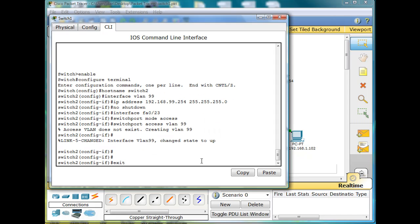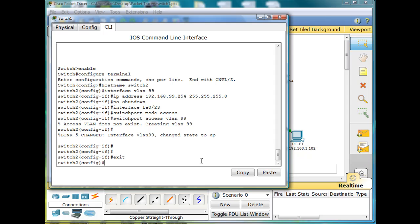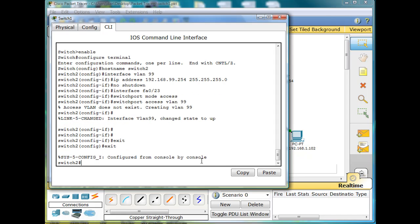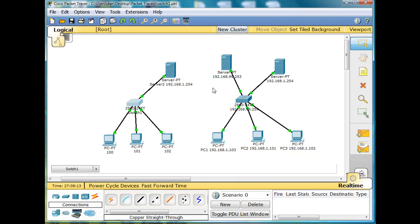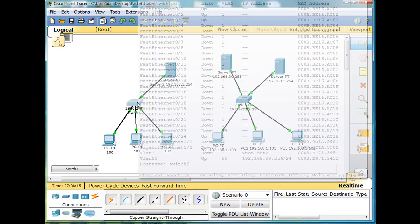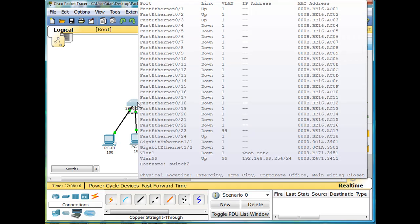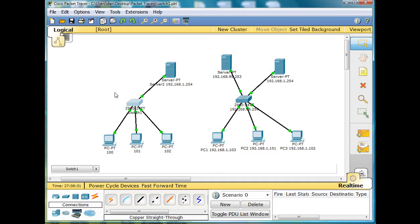I'll hit exit, and exit. And I'm back into privileged exec mode here. But you can see if I minimize this and I hover over the switch here, you'll see that port 23 is now, there's a 99 next to it, meaning it's on VLAN 99. So all my ports are on VLAN 1, except for port 23, which is now on VLAN 99.